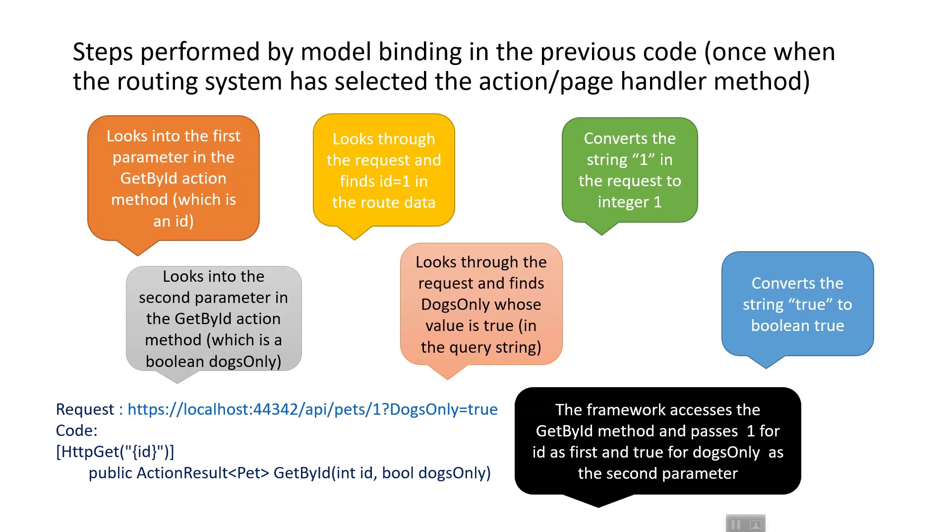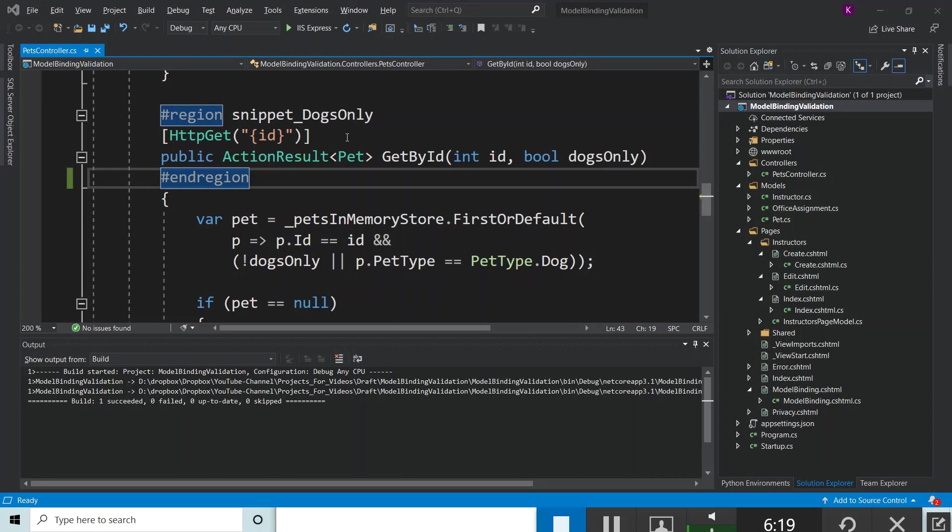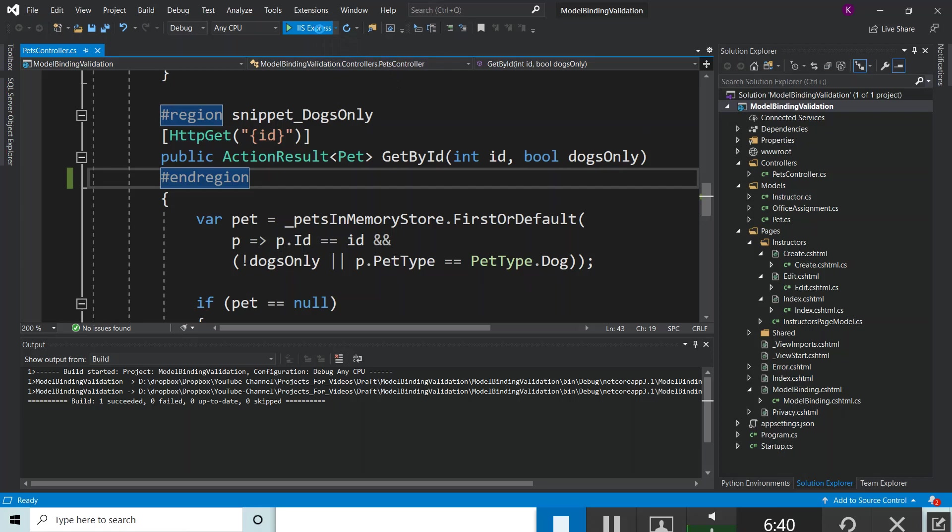Now let's switch over to Visual Studio. I have the code already in action to show you what I'm describing. I created this solution and project called Model Binding Validation from Microsoft documentation GitHub source. I'll tell you in the next lecture how I created this project. Let's run this application by clicking the IIS Express button.